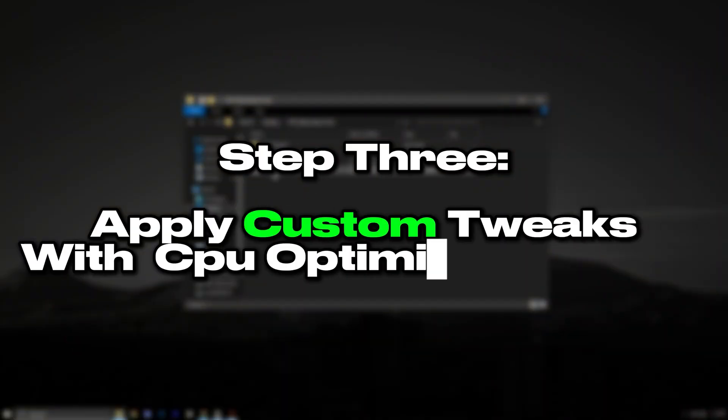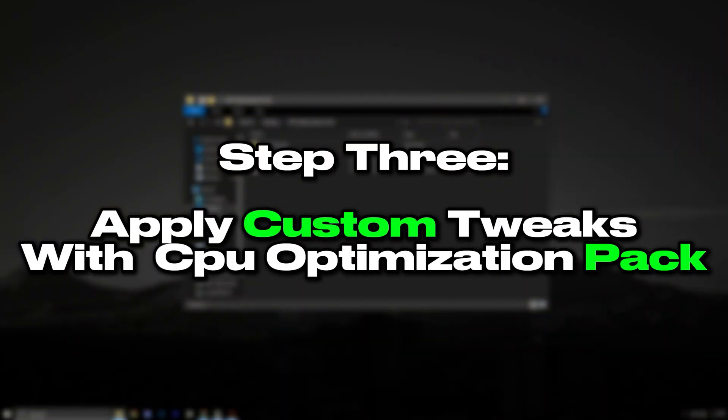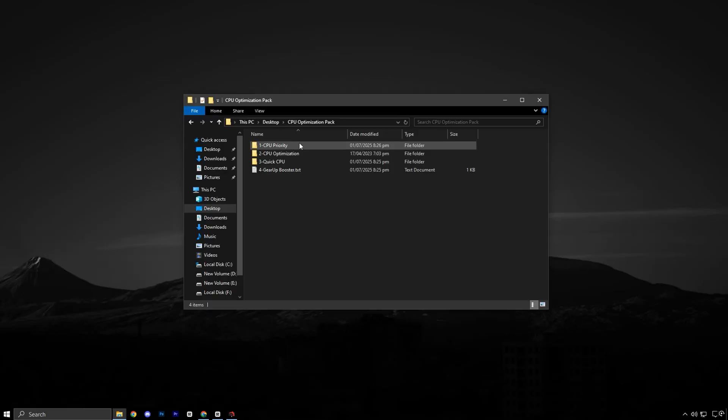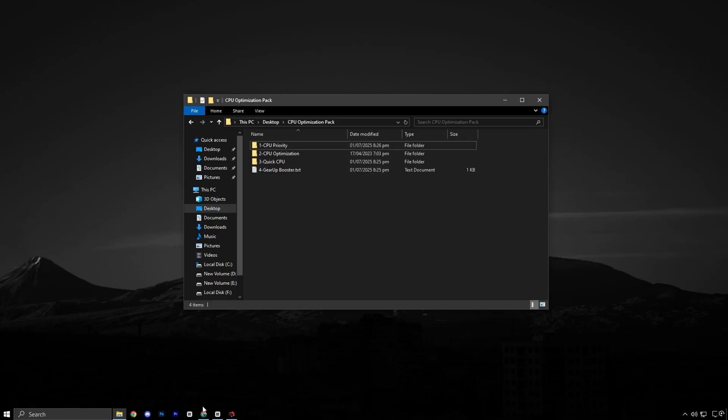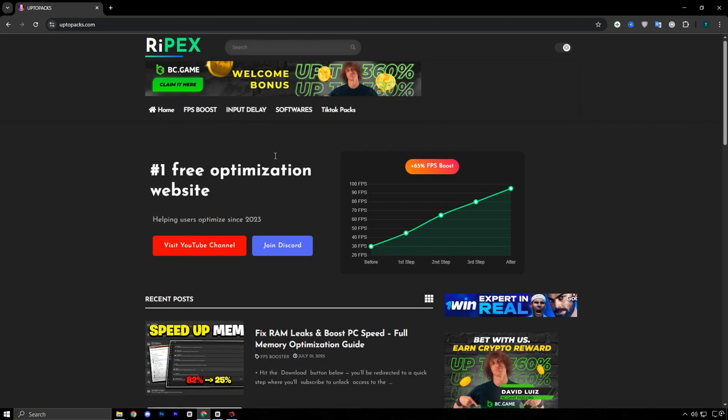Step 3: Apply custom tweaks with the CPU Optimization Pack. The third step involves using my custom CPU Optimization Pack, which includes advanced tools and presets that instantly apply performance-focused tweaks to your system. To get started, head over to uptopacks.com. You'll find the direct link in the video description.